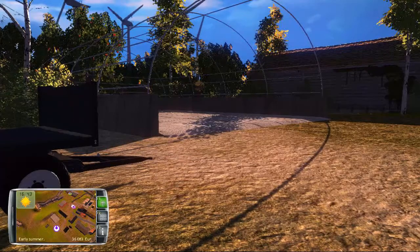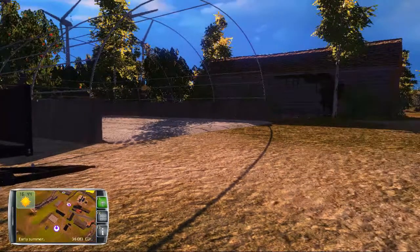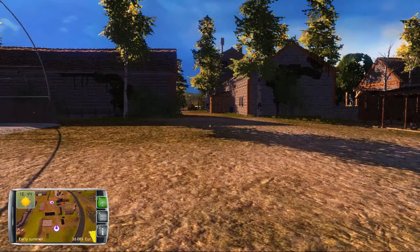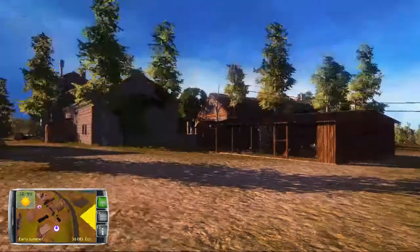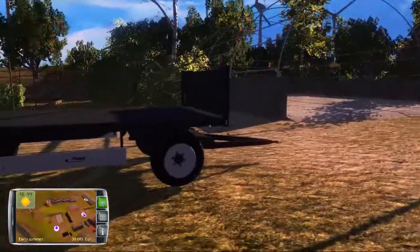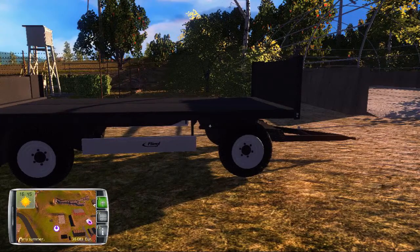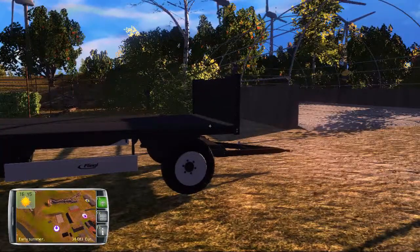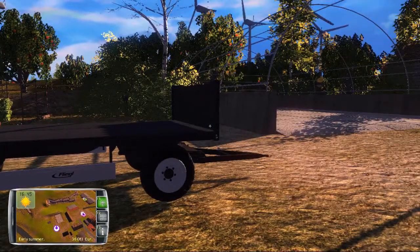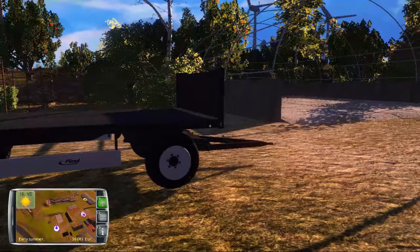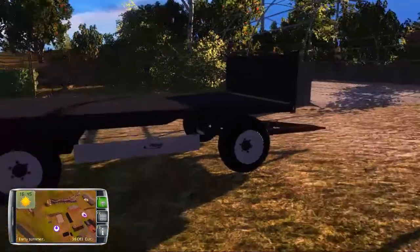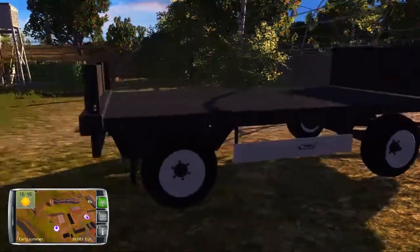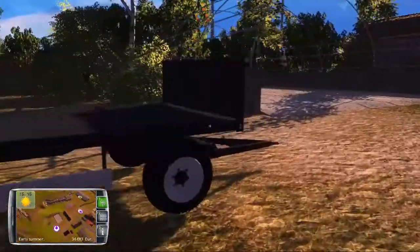We're here in Professional Farmer 2014 and I am about halfway through year two in the campaign or tutorial mode. This is my new little Flegal bale trailer and these are my new Flegal bales.